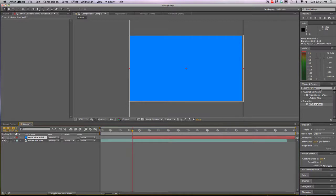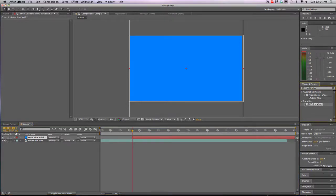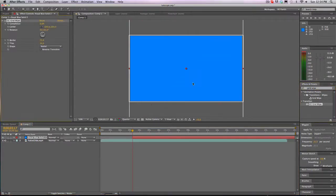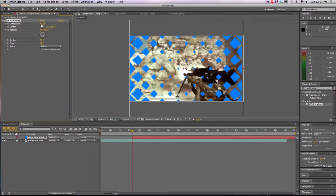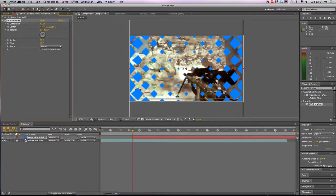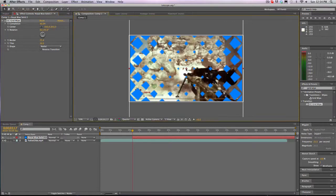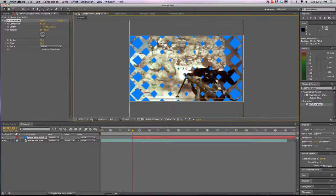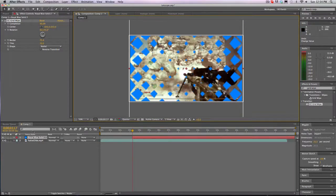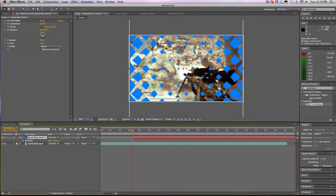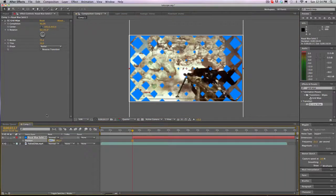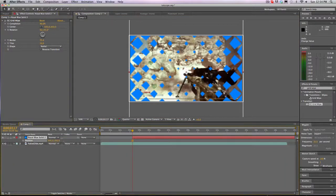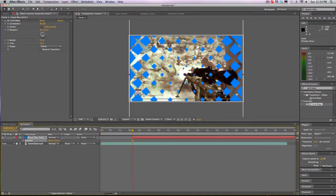So what we're going to do is we're going to go to transition, CC grid wipe, and just drag it on. And change to about 40. So we have all of this. And what I like to do is I like to drag it down a little to where the muzzle is. Go to positioning, just drag it down.